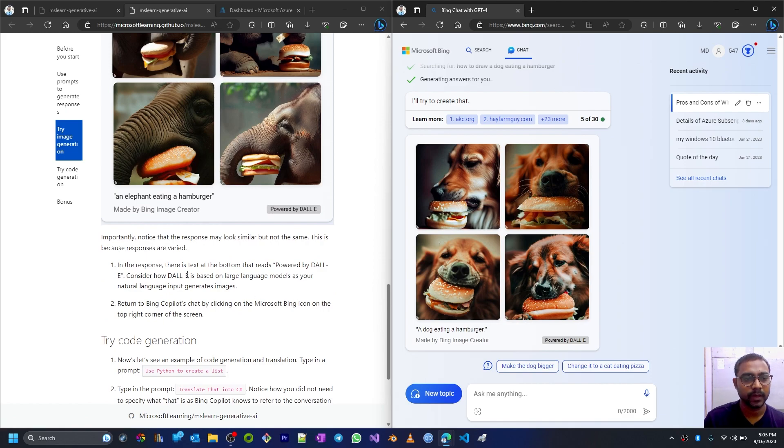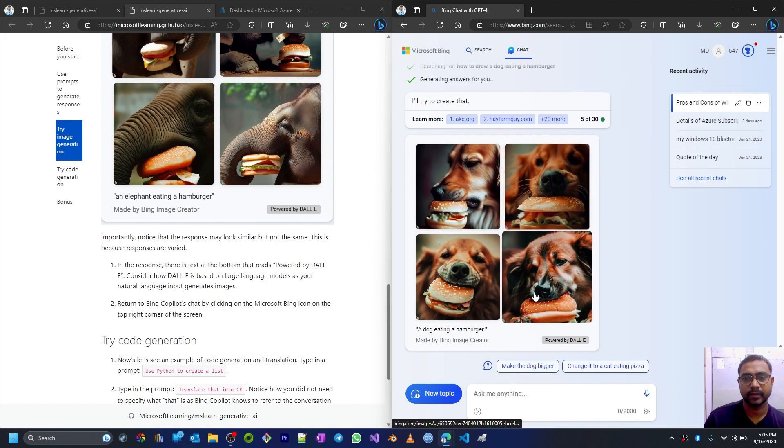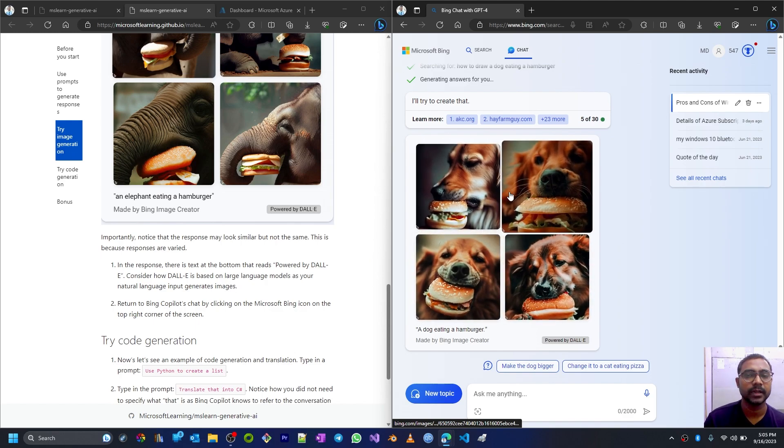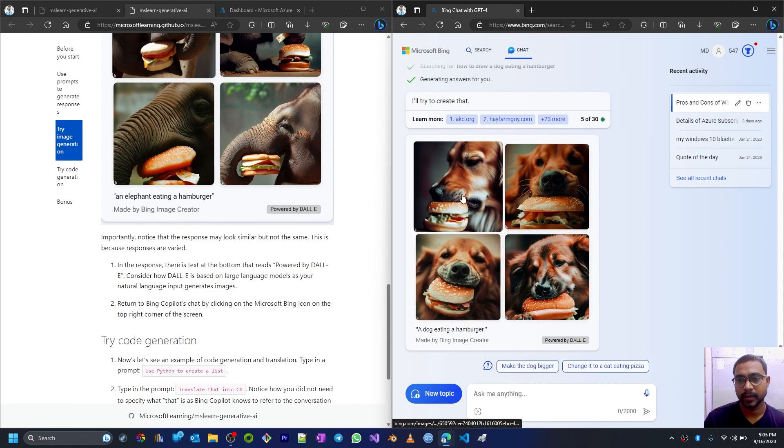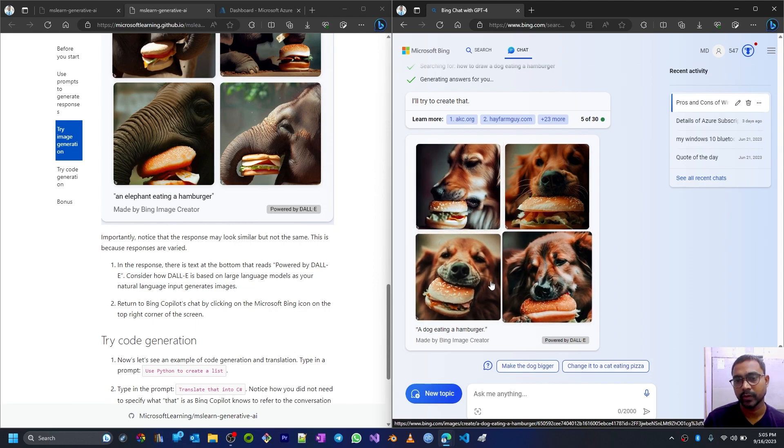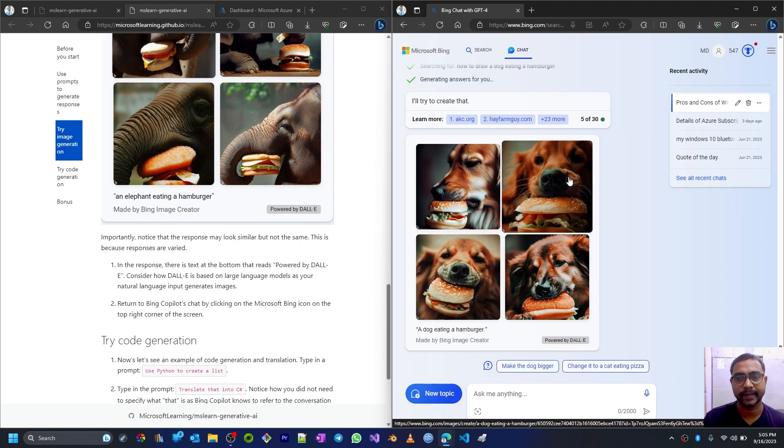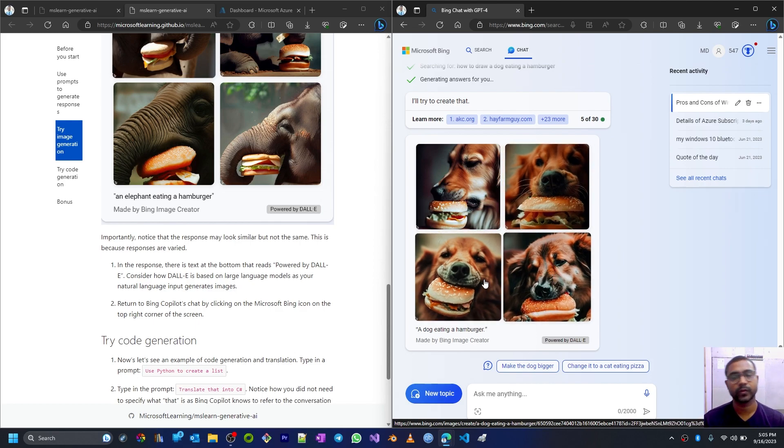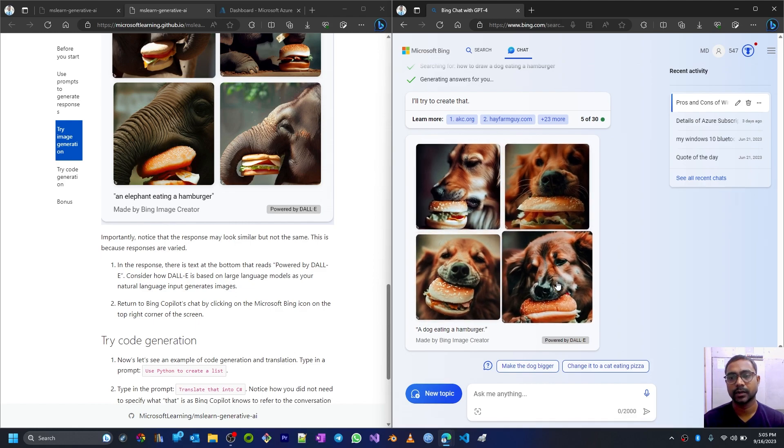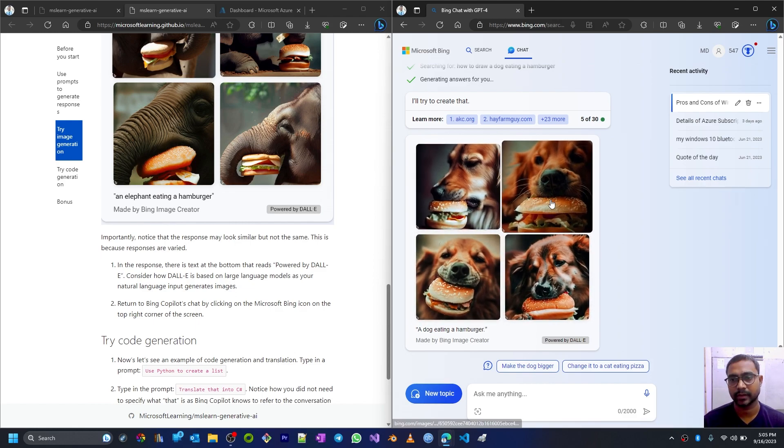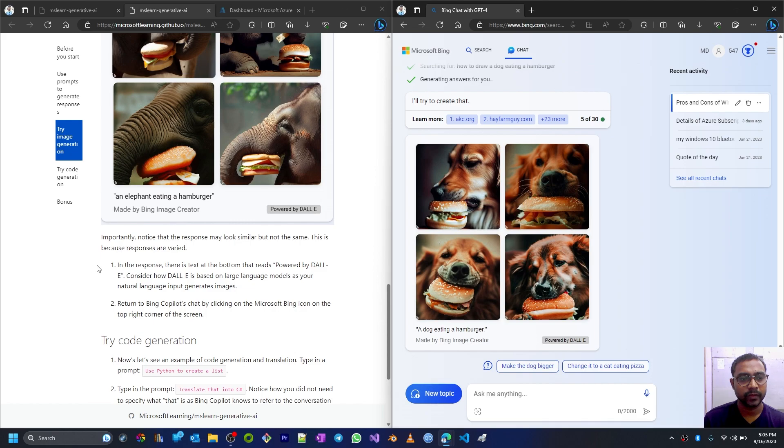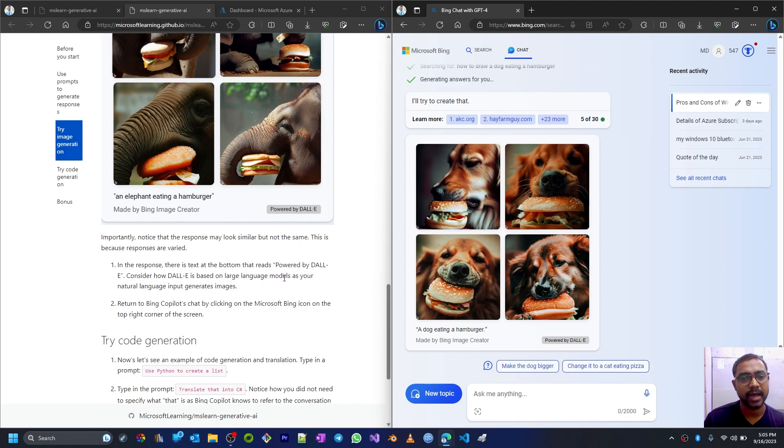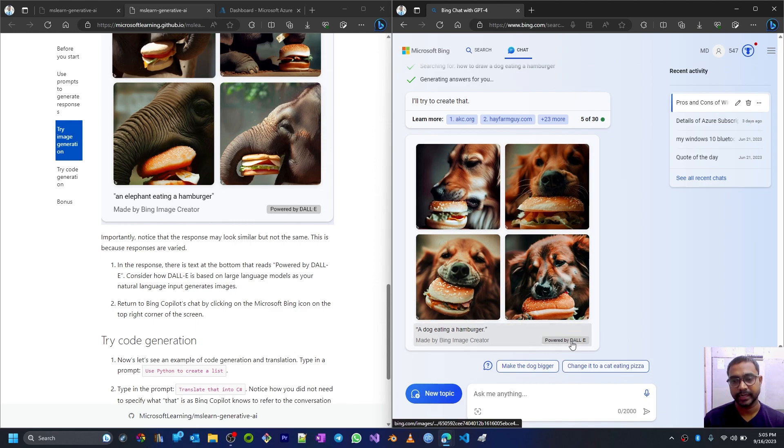Now if you notice, the responses may look similar but not the same. These are looking very similar but all these images are different - maybe from side view, from top, or front view, like that. So these are very different image responses. In the response there is text at the bottom that reads 'powered by DALL-E.' So consider how DALL-E is based on large language model as your natural language input generates images.